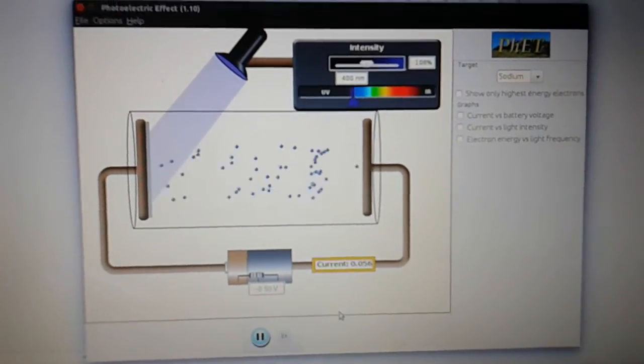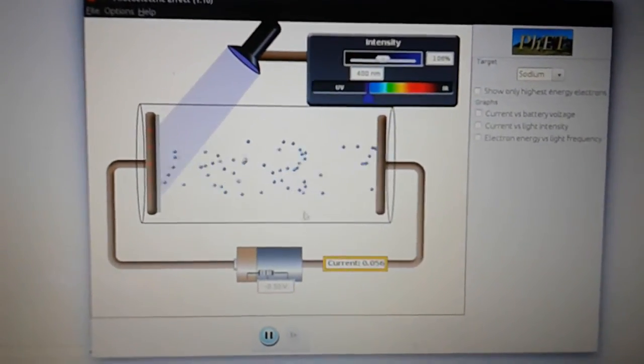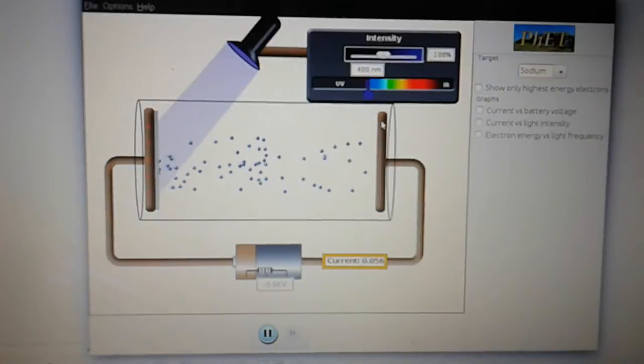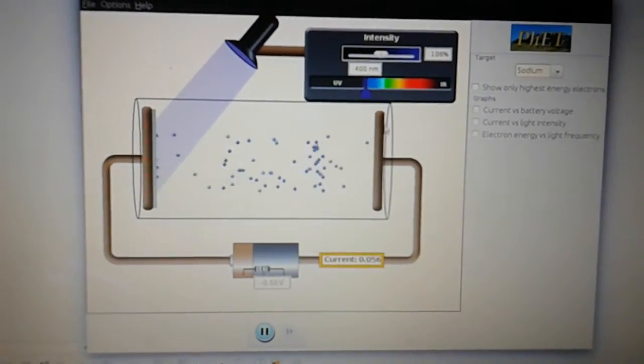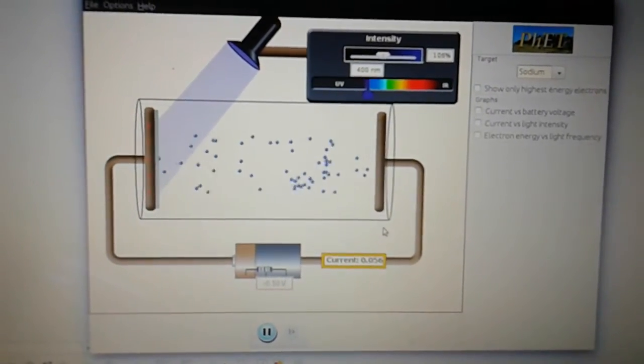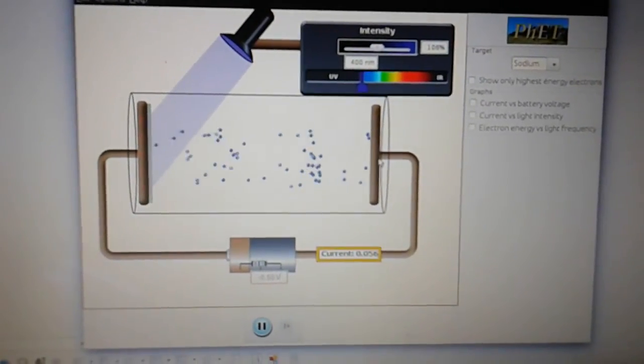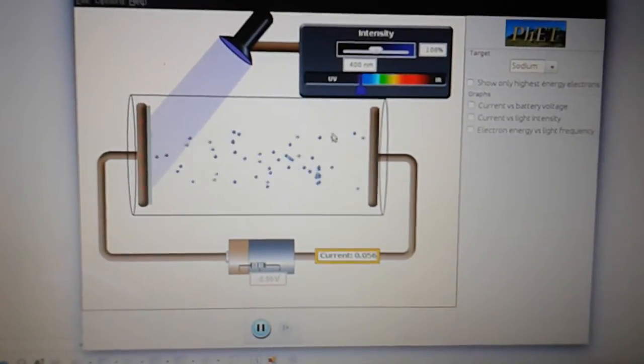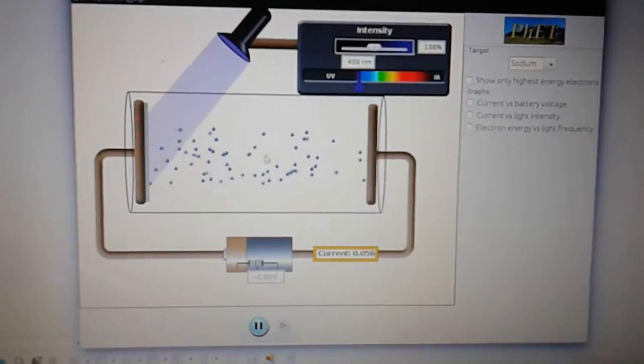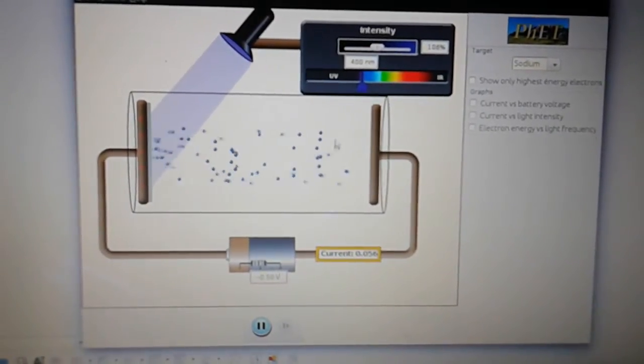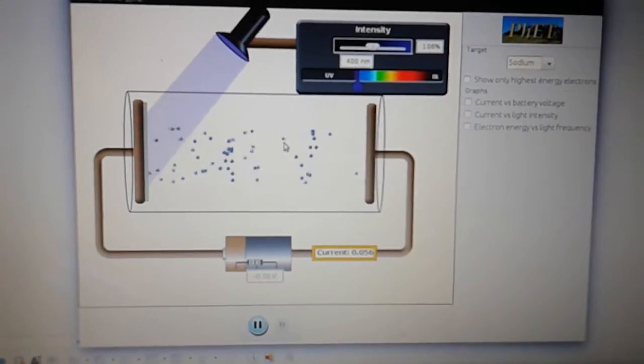Now you can start to see some effect. You can see that now we've got a negative plate here that it's starting to repel some of the electrons and they're moving back towards the collector.